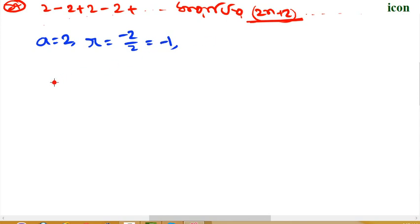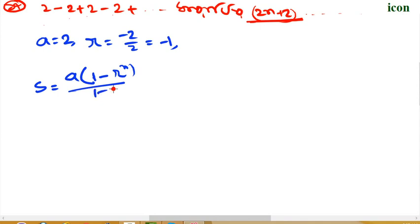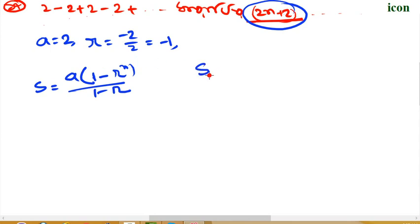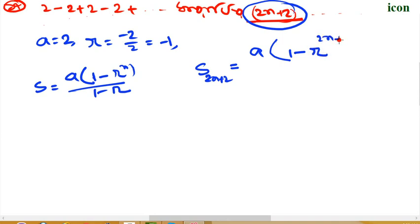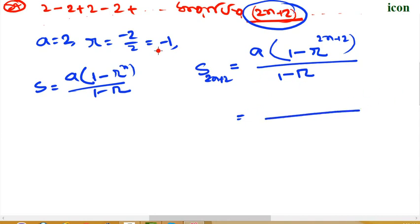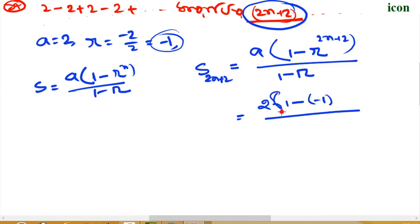Now let's write the sum formula. S_n equals a times 1 minus r to the power n, divided by 1 minus r. Now let's write the first a is 2n plus 2. So we have 2 times 1 minus r to the power n, divided by 2n plus 2. Then we have 2n plus 2, and 1 minus r.